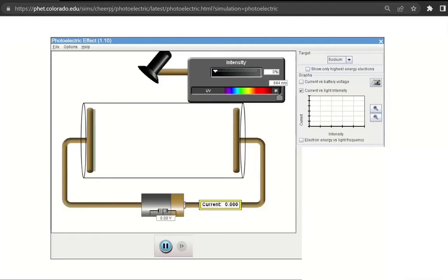In this video I want us to look at the photoelectric effect. We're using a simulation here which you can access online and play with a few parameters yourself. Here's the link — you can just take this link, paste it in your browser, and play with the simulation.